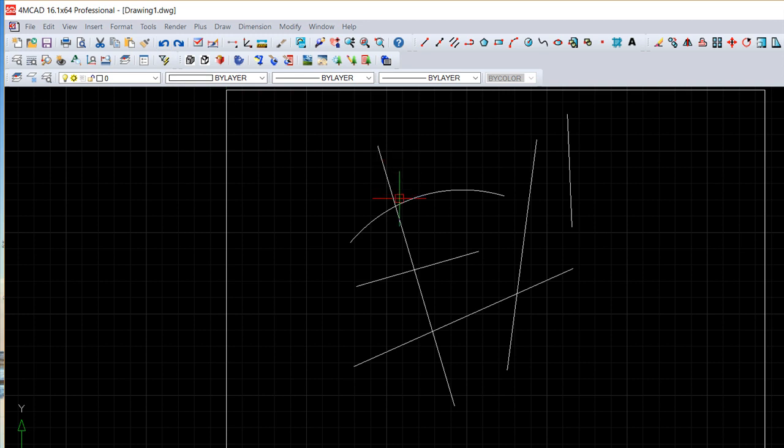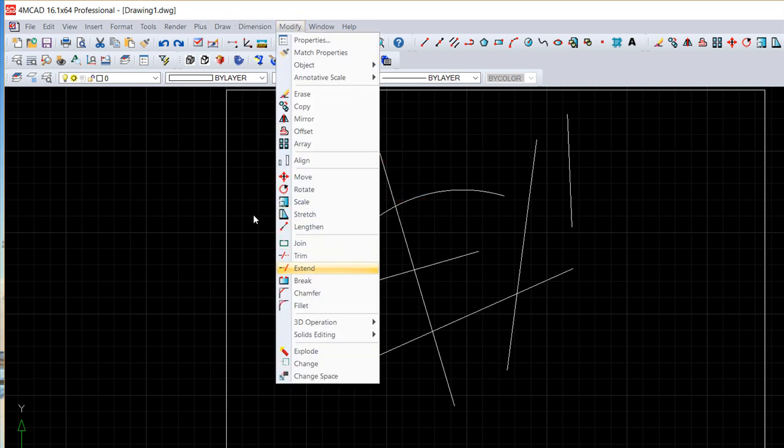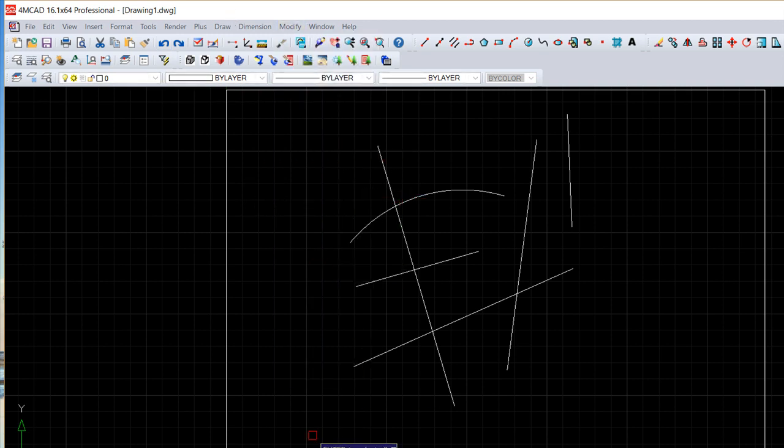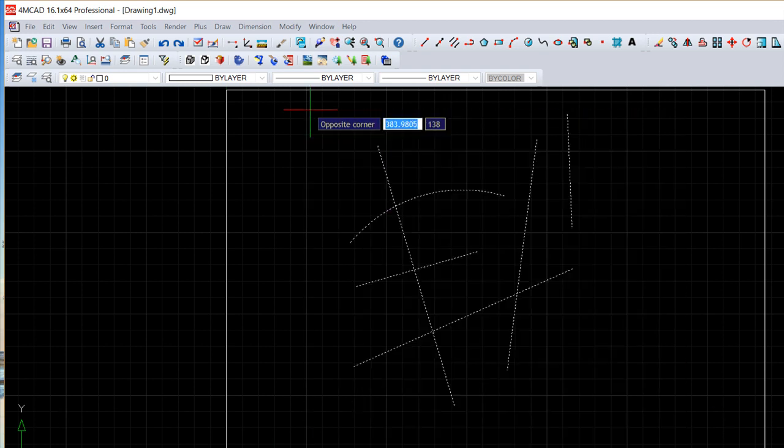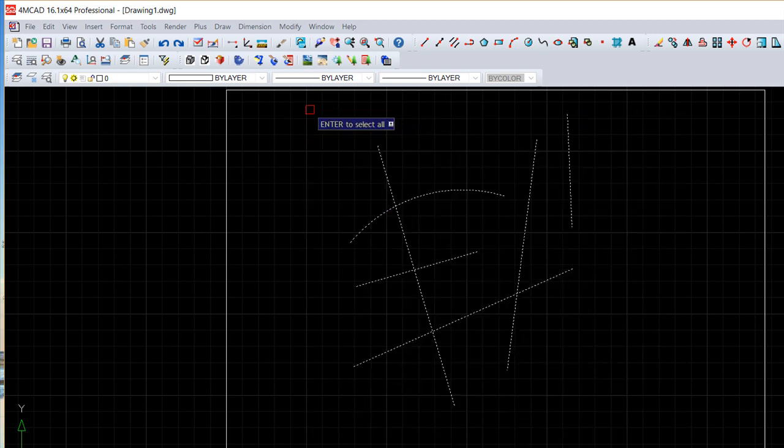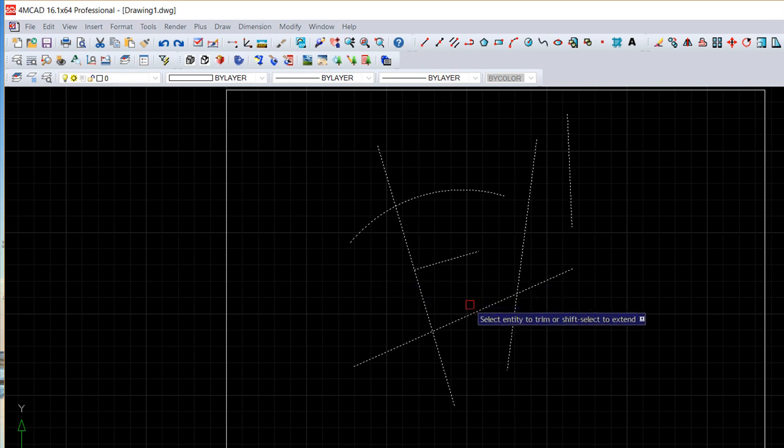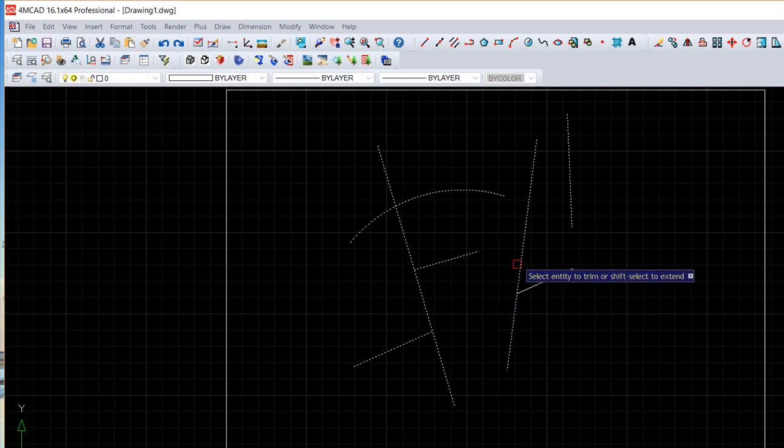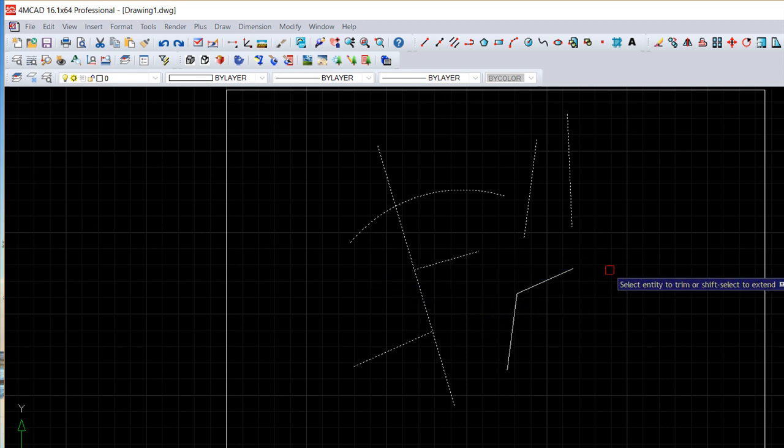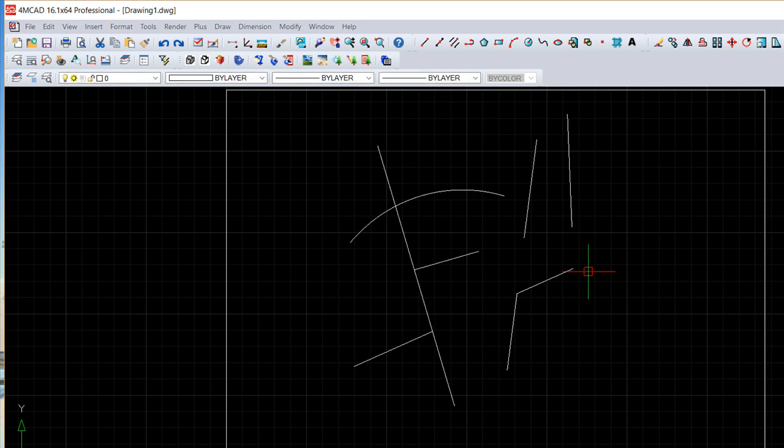On a more practical way I usually do trim and say okay cutting entities, I open and select everything, enter, enter, and now I click around on the places I want to have disappear. Okay, very easy.